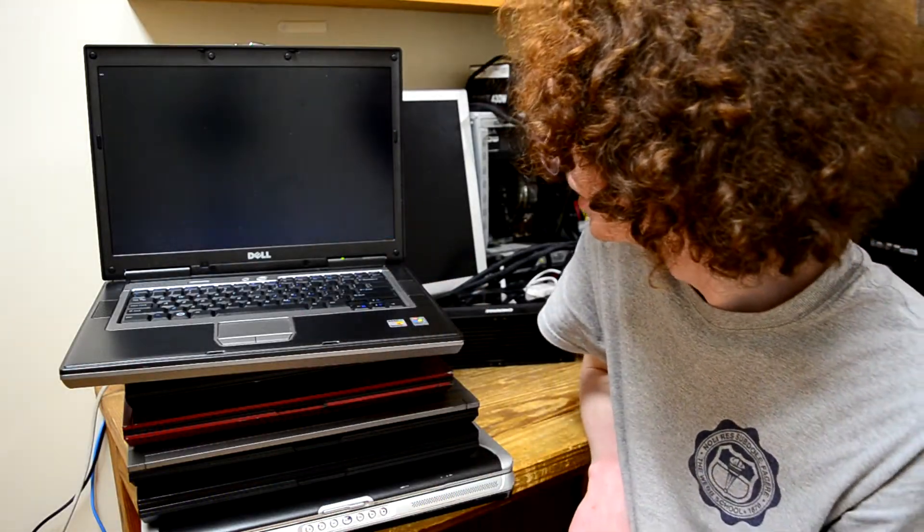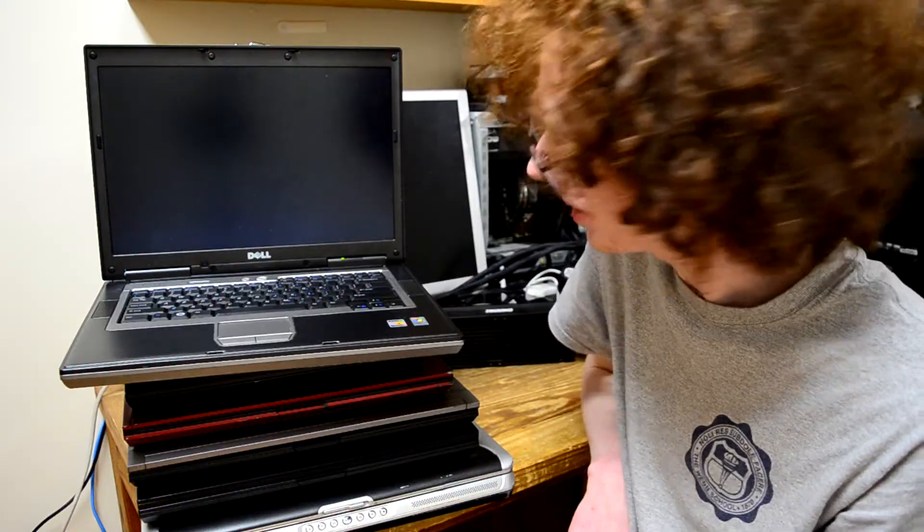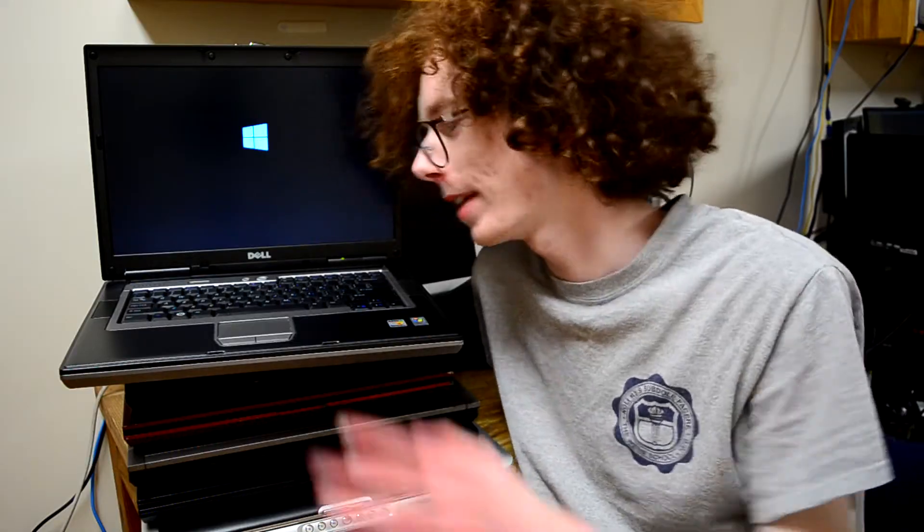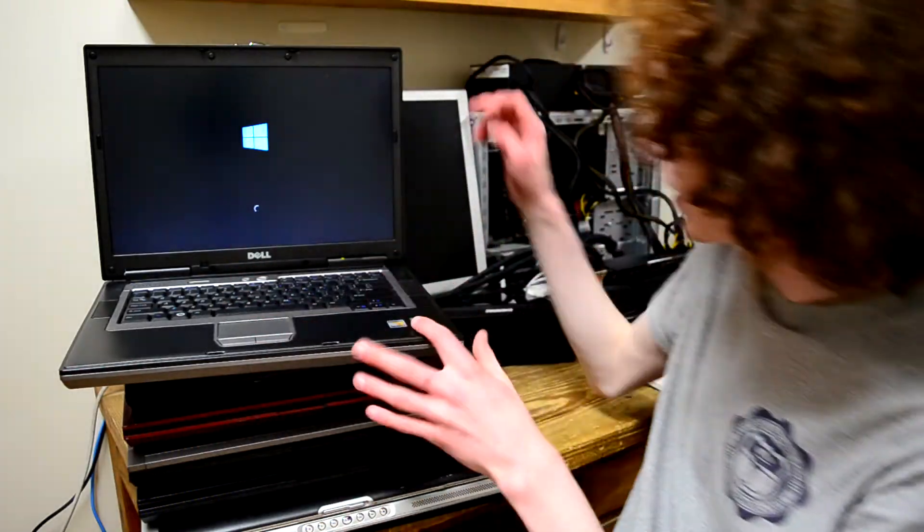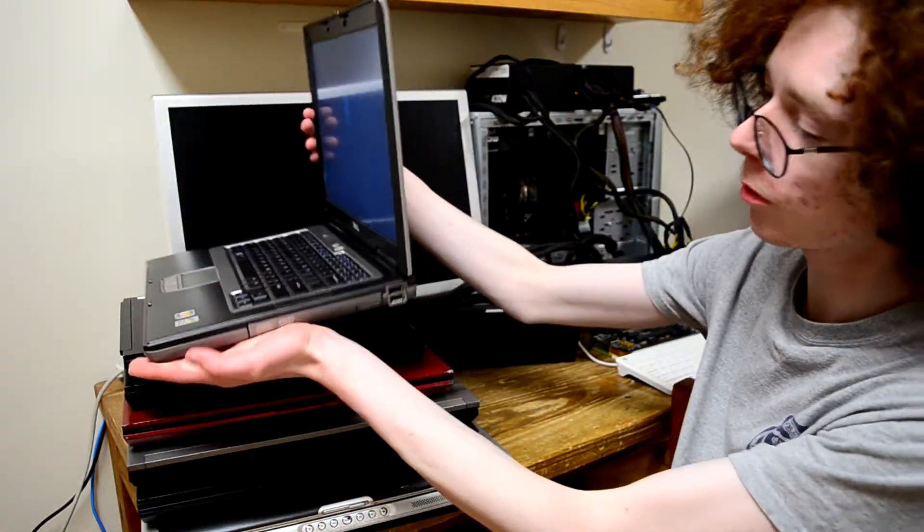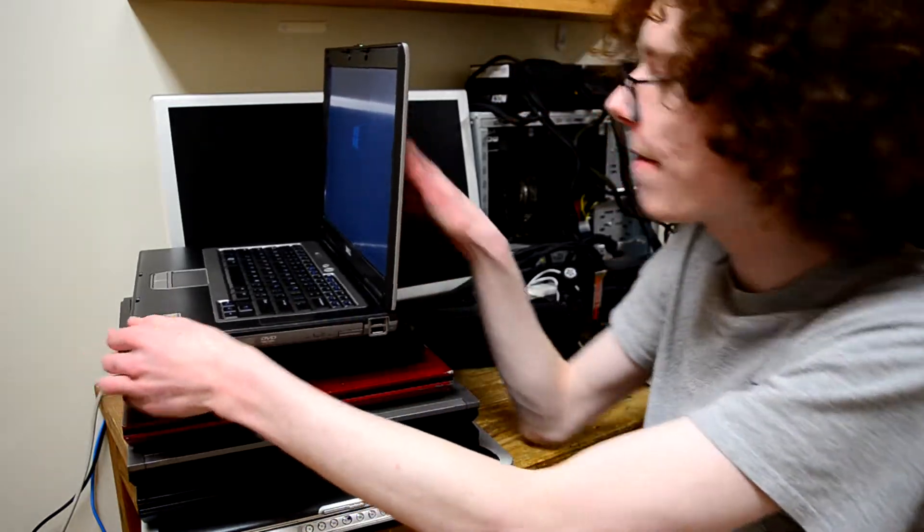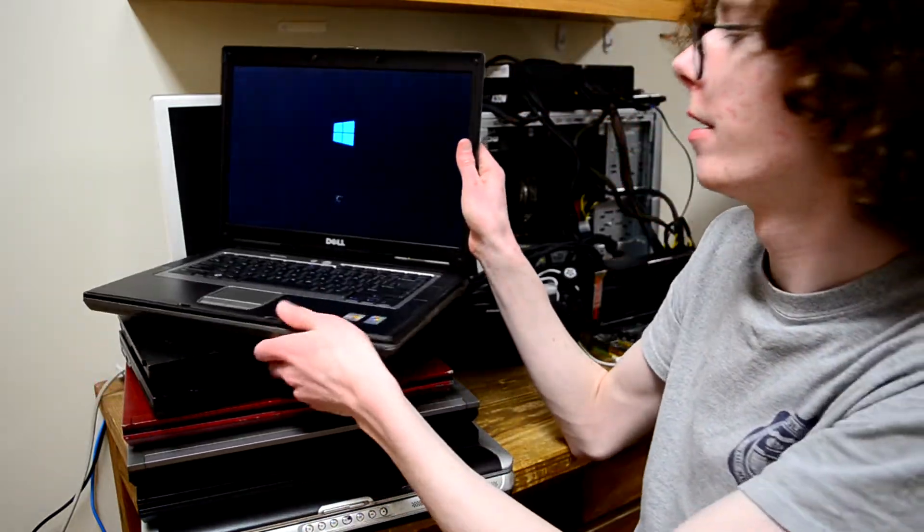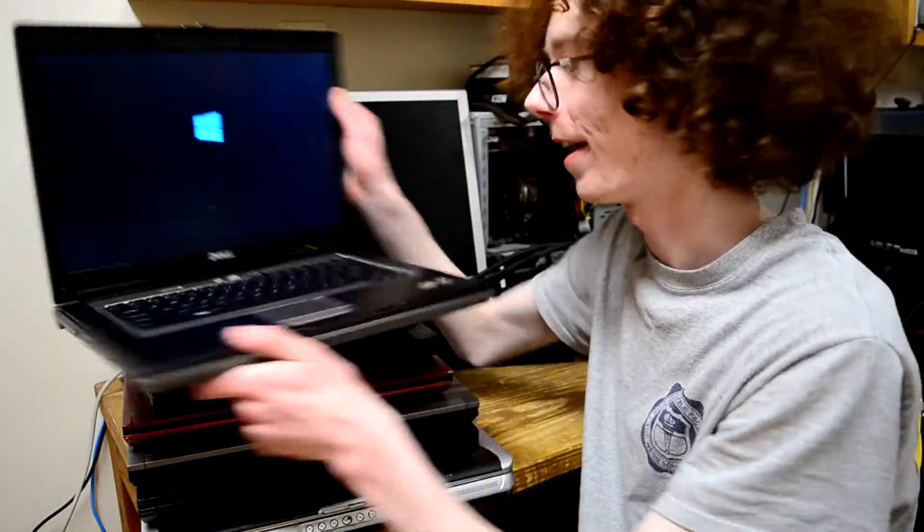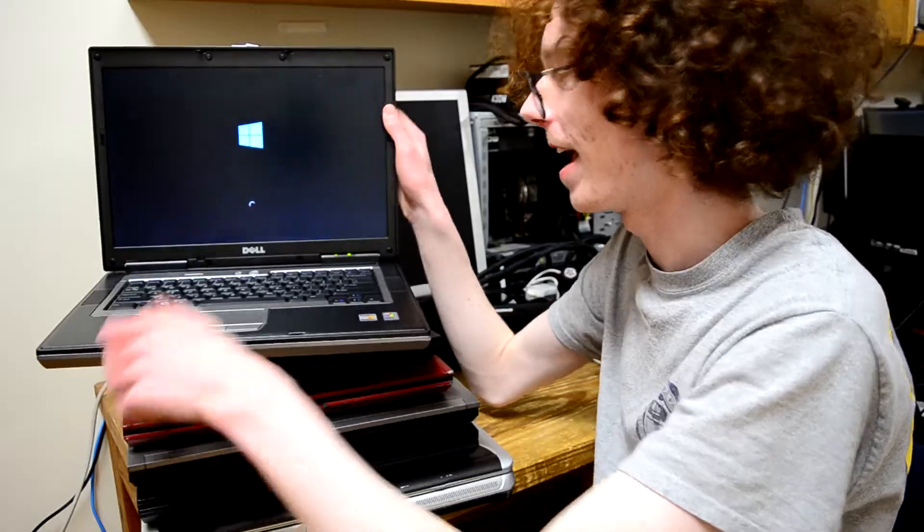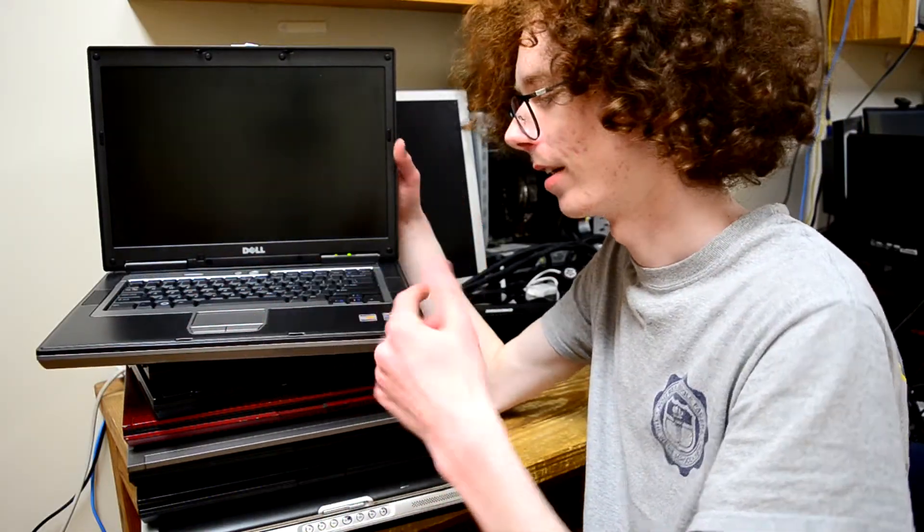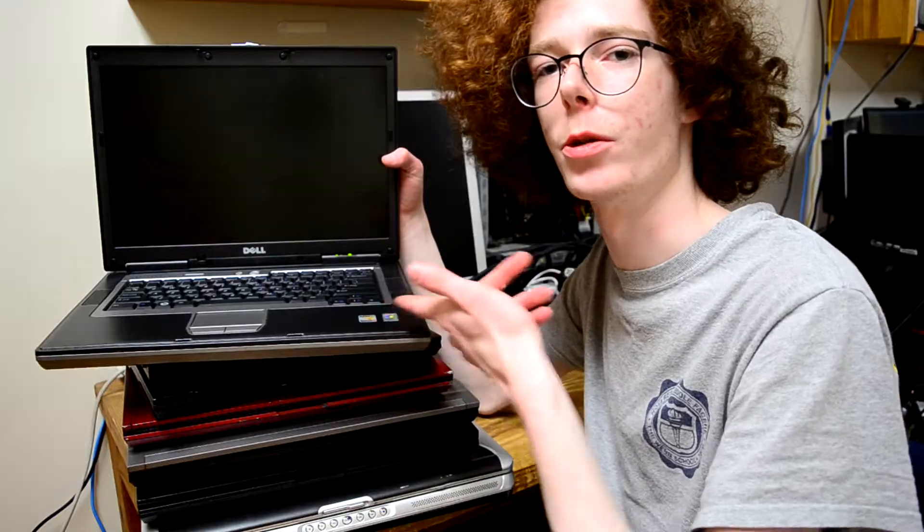It looks just like a regular Latitude D530 and just calling it the D531 really makes the AMD upgrade seem like an afterthought. And that's kind of what it is because this is just a normal Latitude and you could never tell from the outside that this is an AMD machine. Of course, until you look at the sticker. So, let's take a closer look.